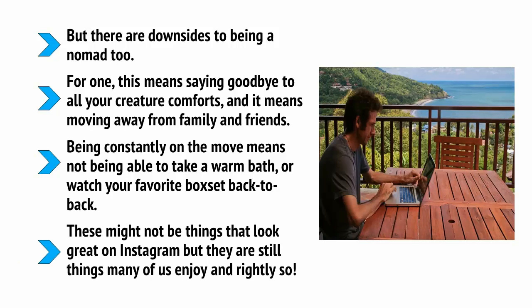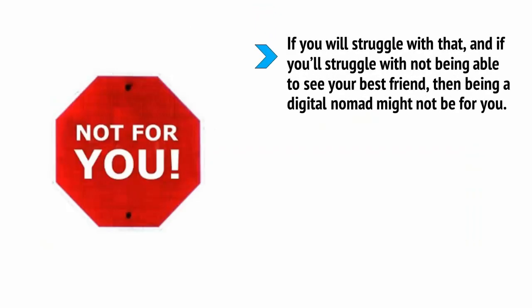But here's the thing. Being a digital nomad is just one option. This is just one example of lifestyle design and actually, there are many other ways that you can enjoy the benefits of working online and being self-employed.